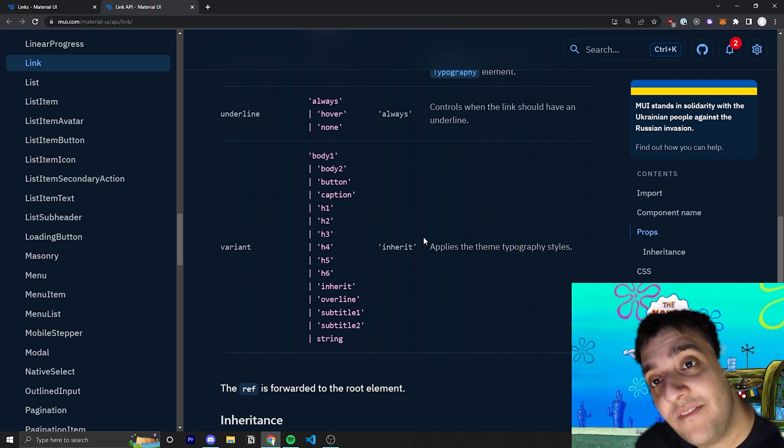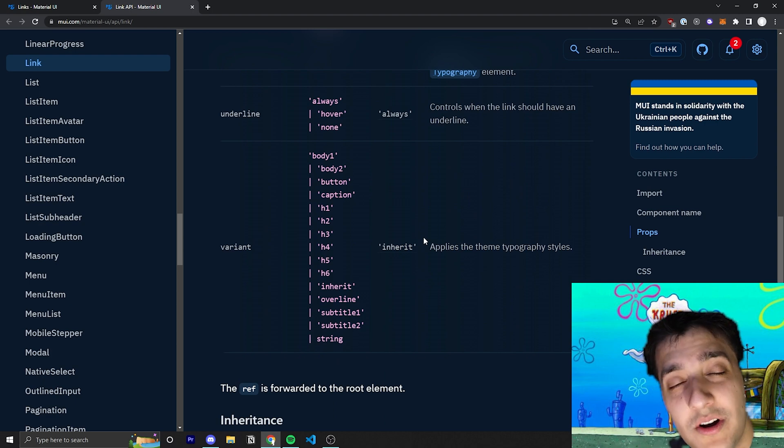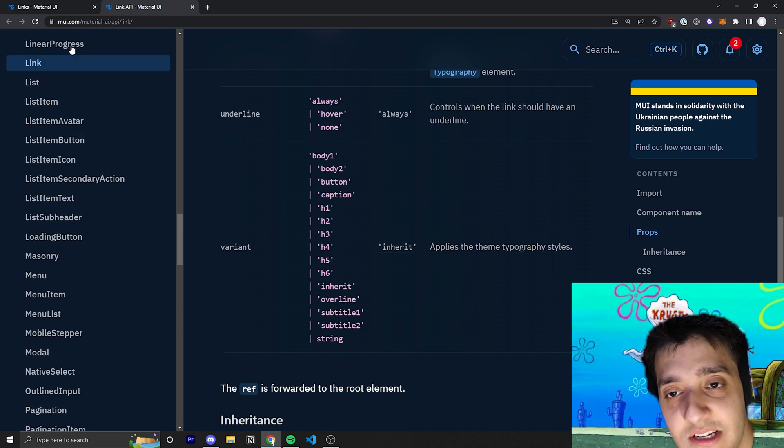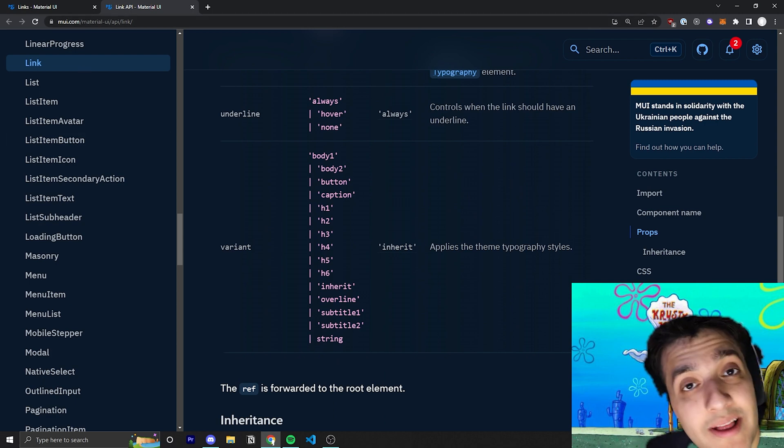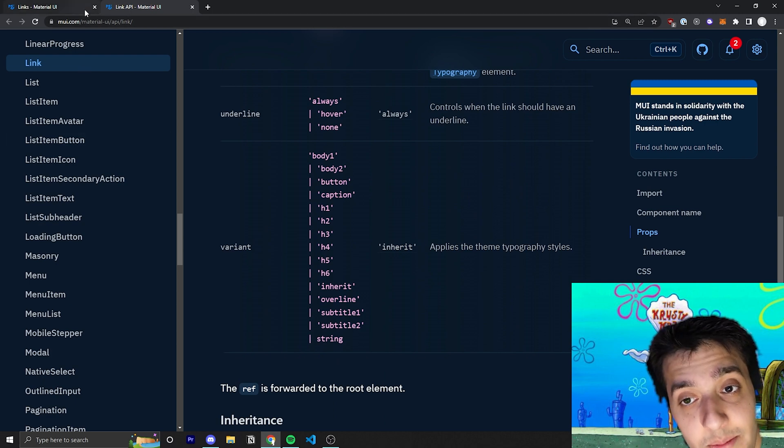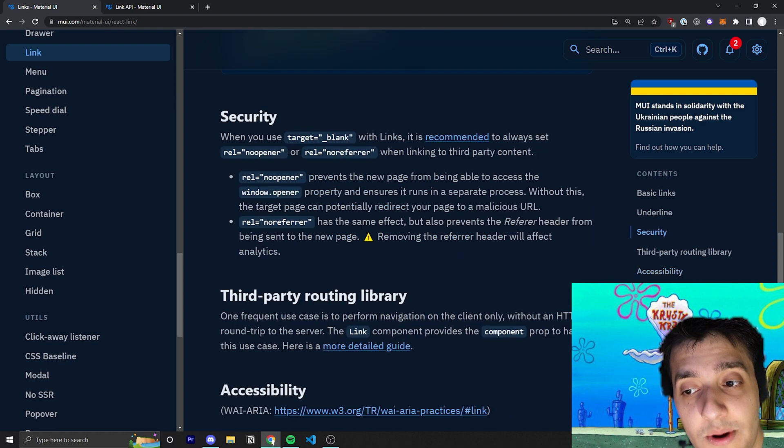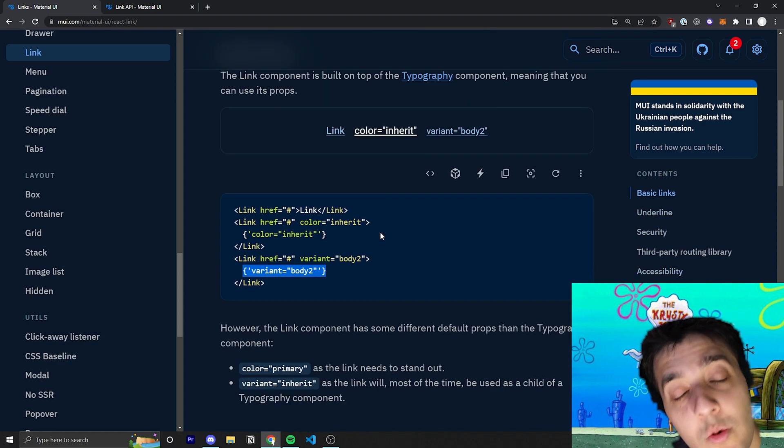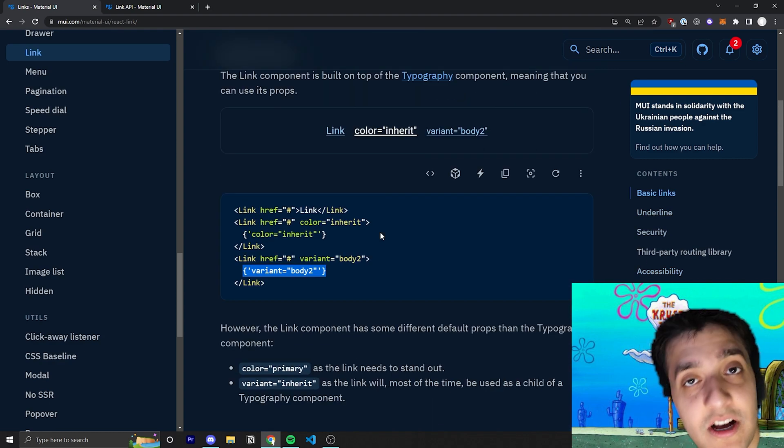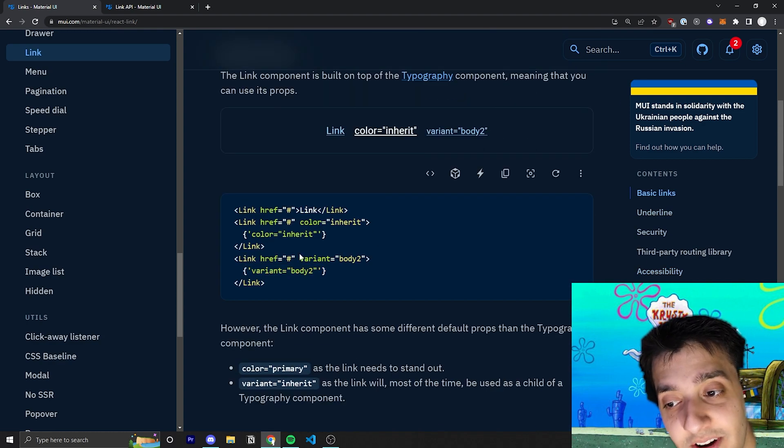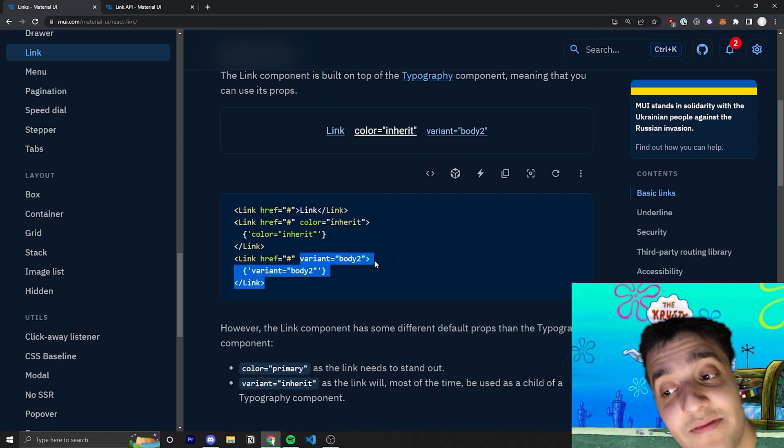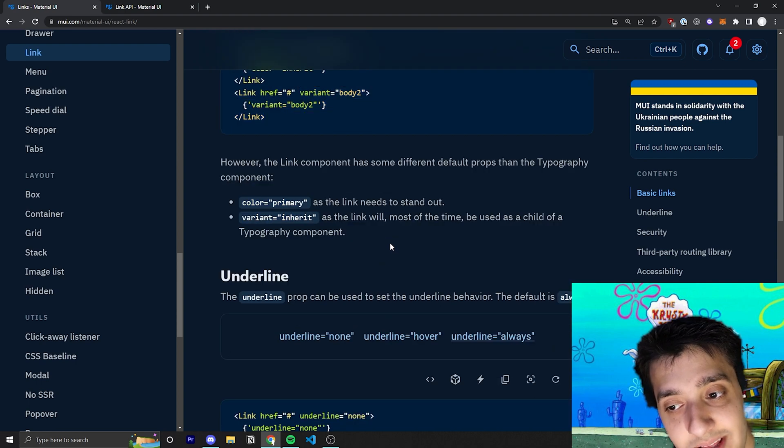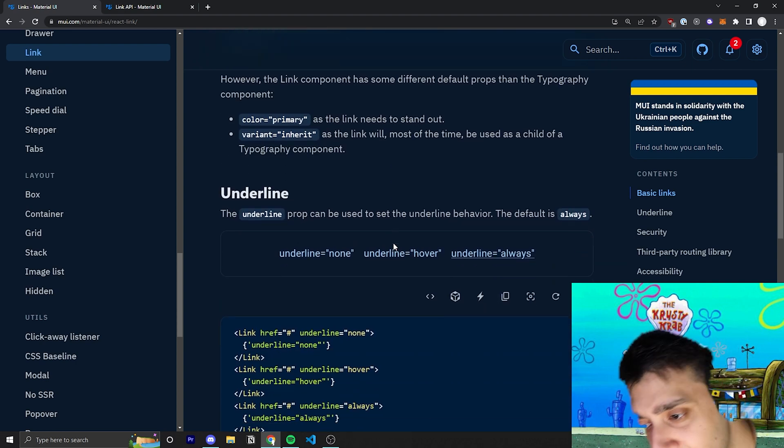And if you want to know how to create your own variants in typography, check out my last video on theming. I talk all about how to create your own typography variants, and you will be able to use your custom typography variants with this variant prop for the link component.